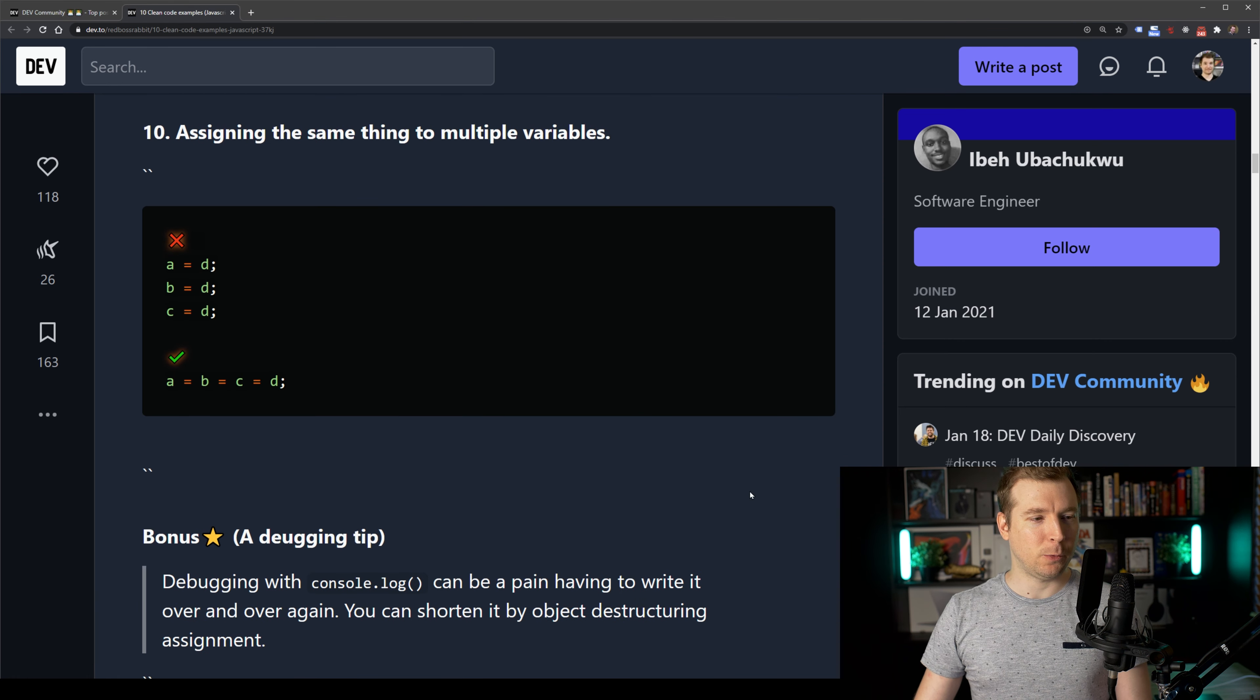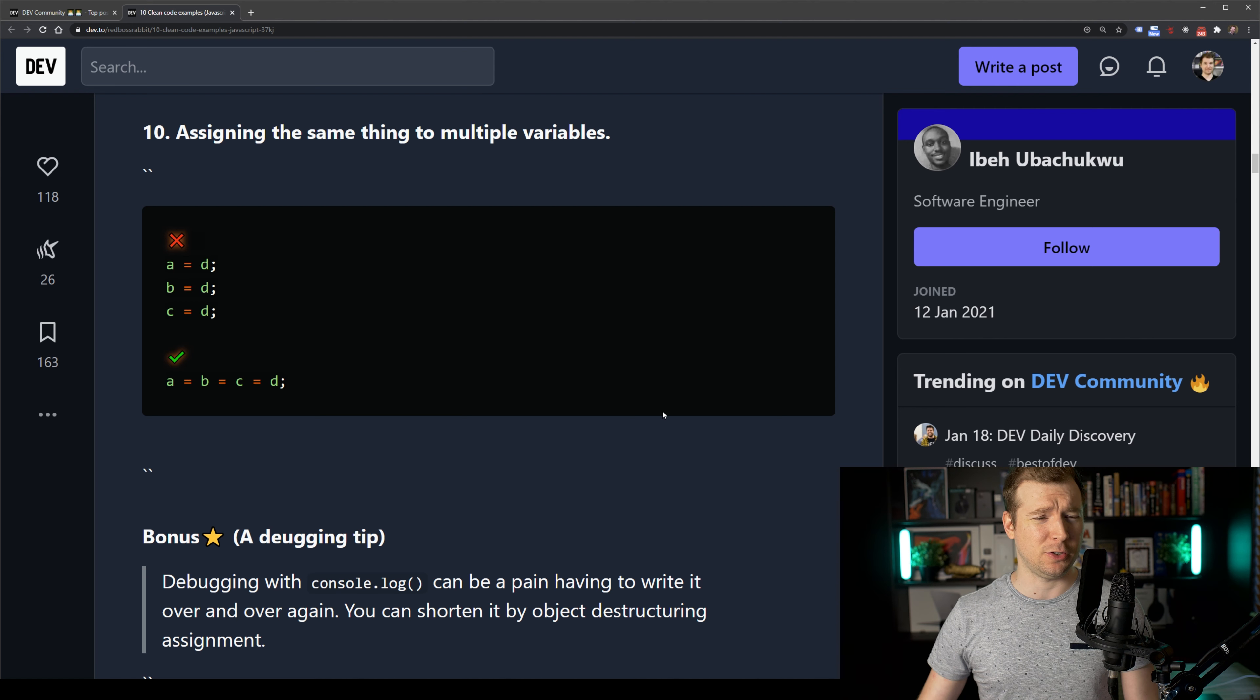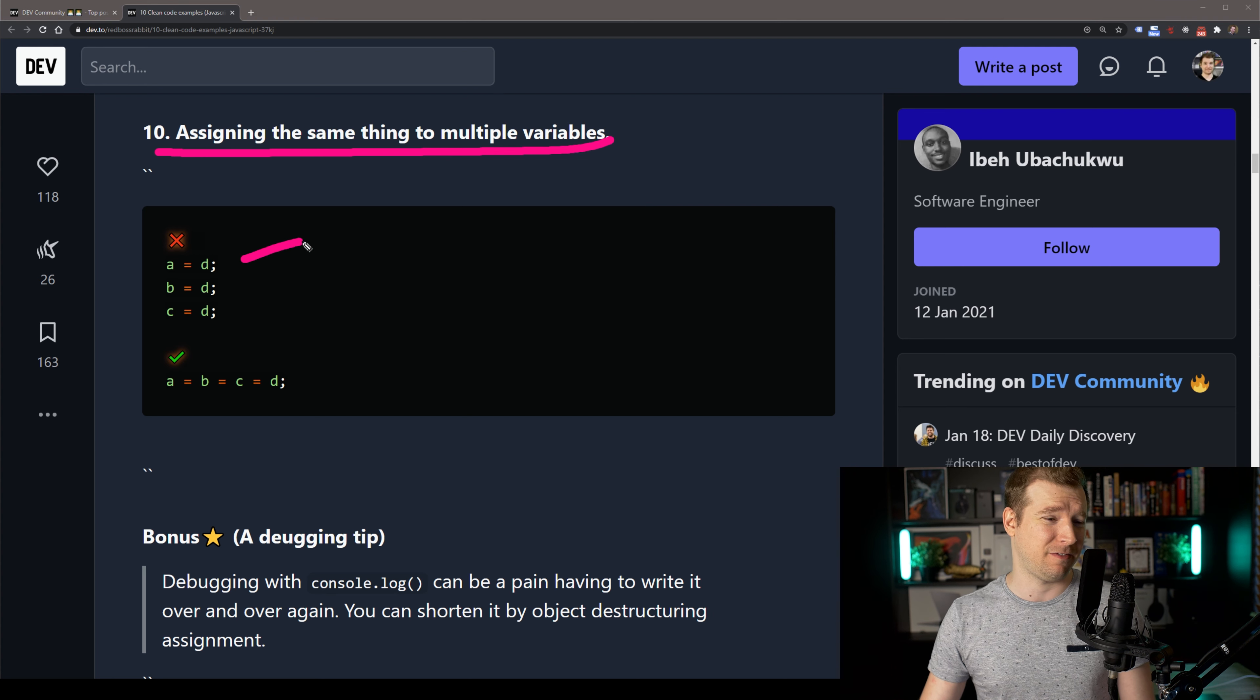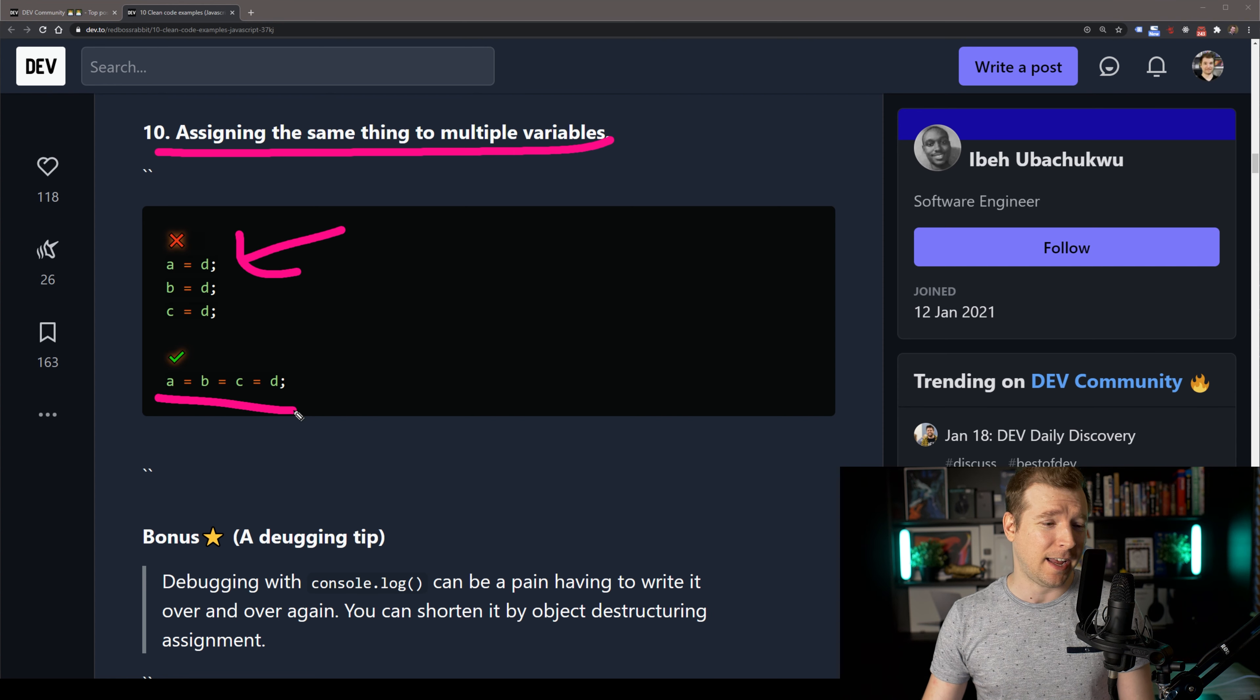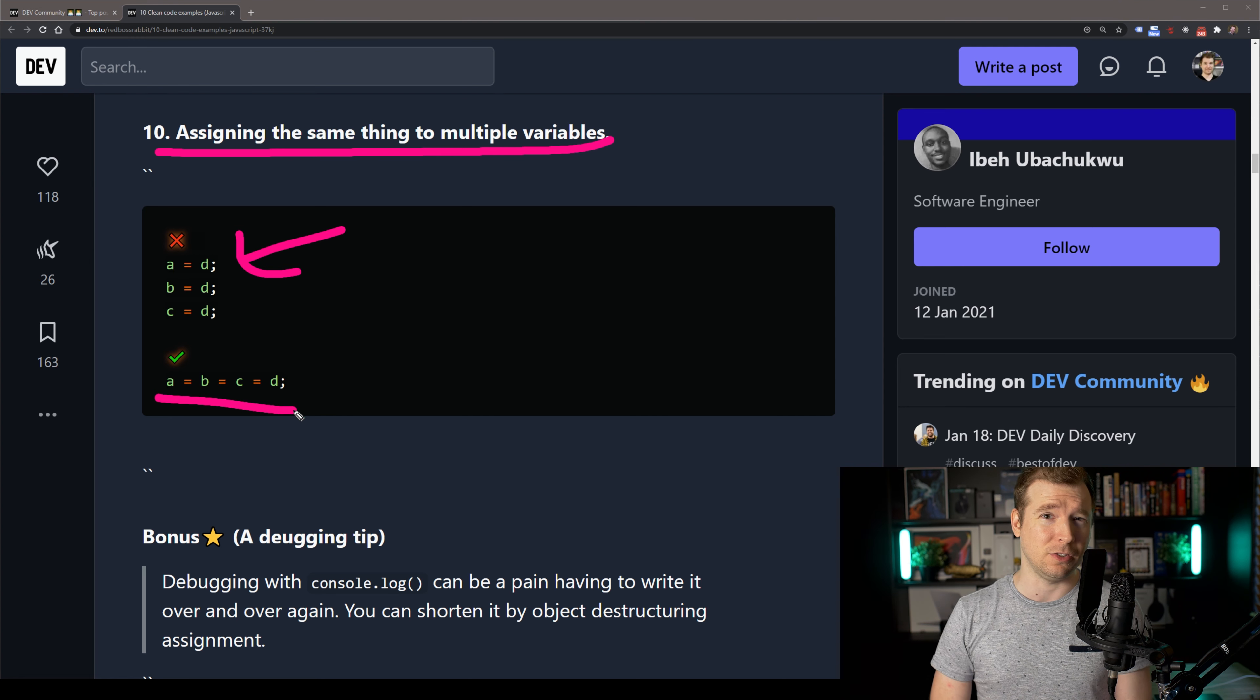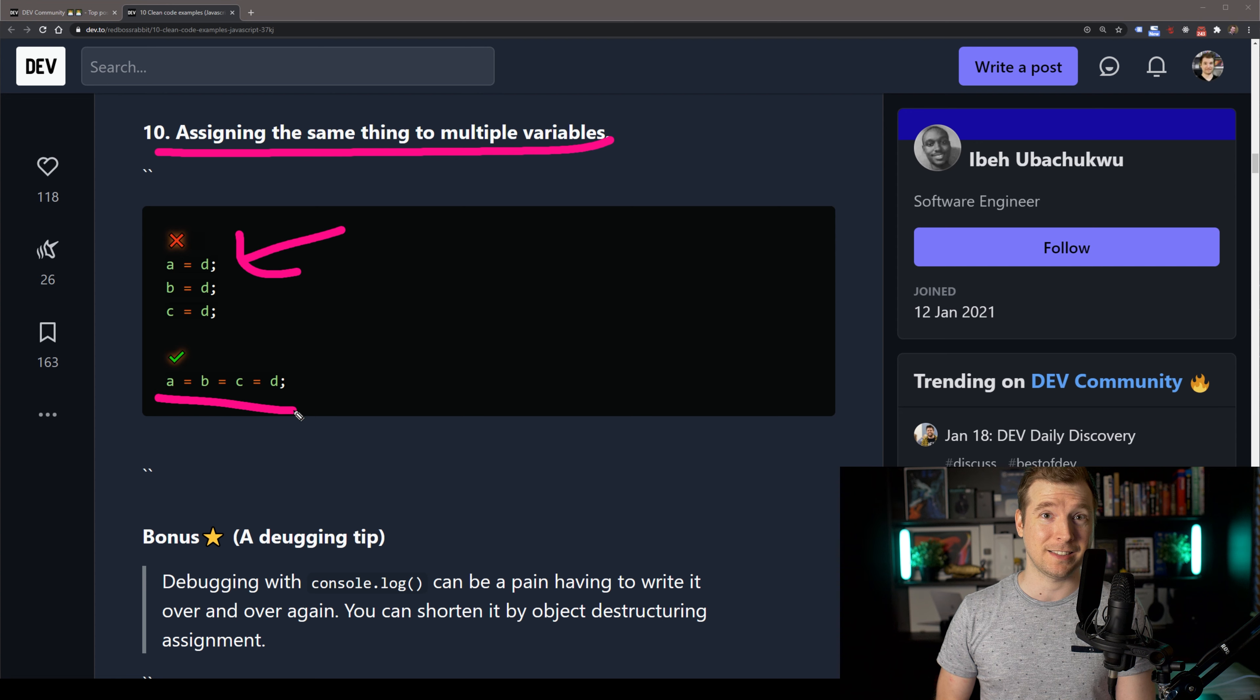And finally, we've got our 10th item here, which is assigning the same thing to multiple variables. I guess there's a simple way to do this instead of having a equals d, b equals d, c equals d. Obviously everything can equal itself. And I'm sure you've seen this before. It's something that I often do, but if you're assigning all these values to equal themselves and they all have JavaScript references, why are you even doing this?